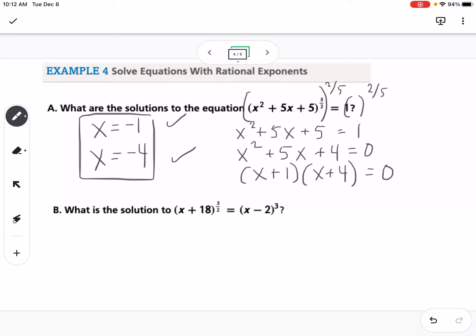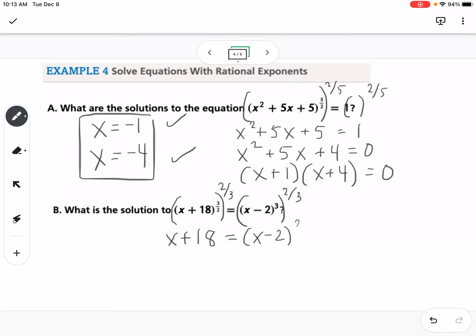Part B looks a little different — we have different exponents. To get rid of the rational exponent, we raise both sides to 2 thirds. On the left that cancels, leaving x plus 18. On the right, something raised to the 3rd power raised to 2 thirds means we multiply exponents: 3 times 2 thirds equals 2, so we get x minus 2 squared.